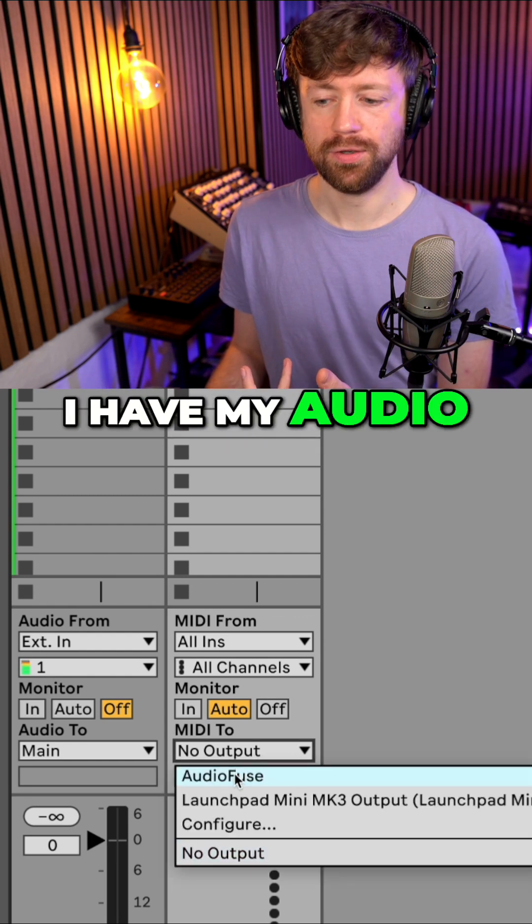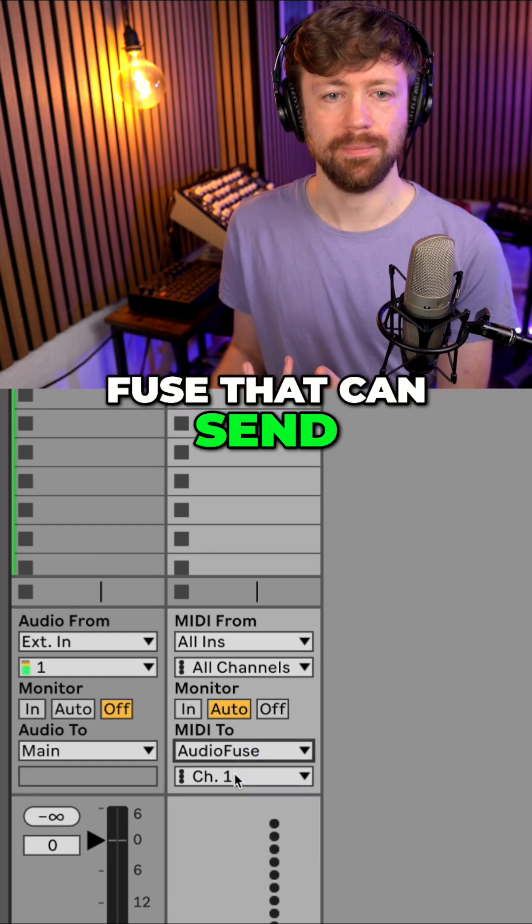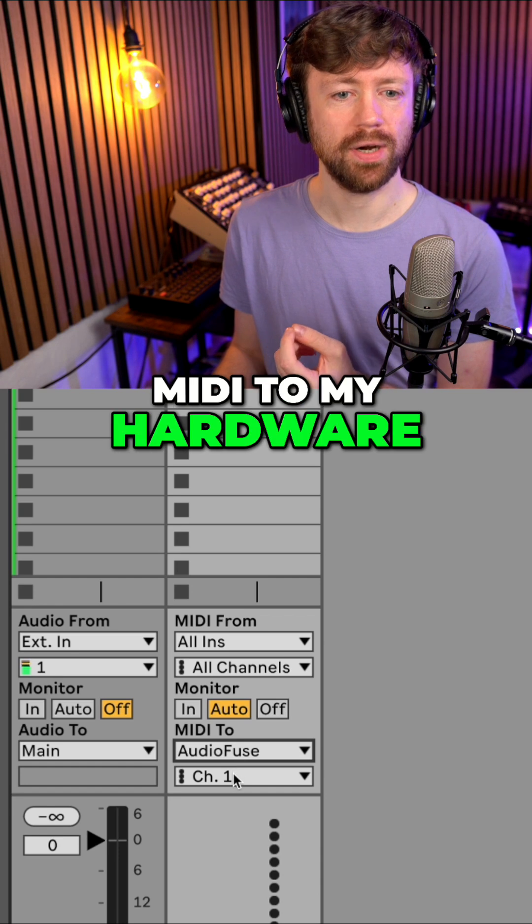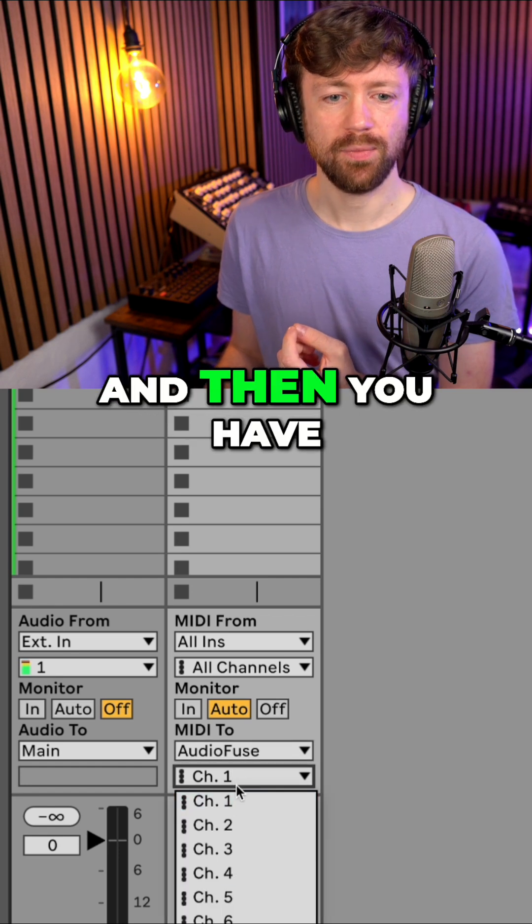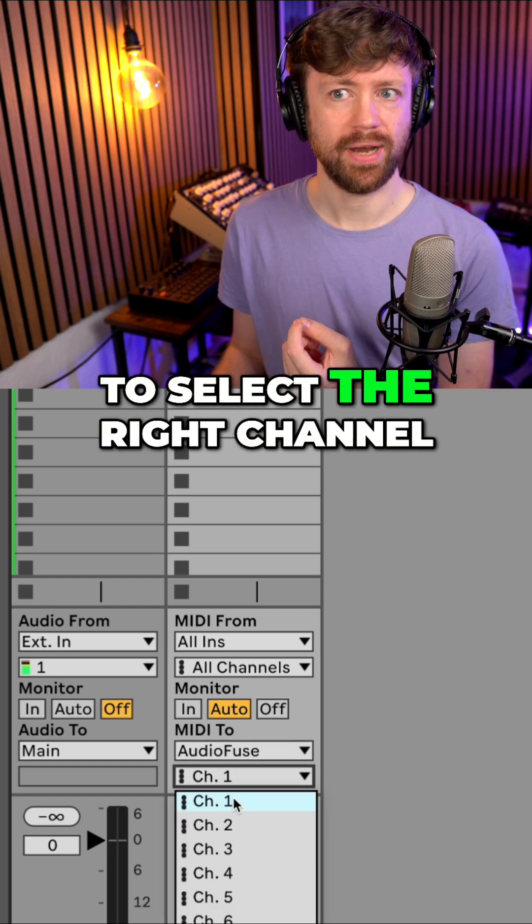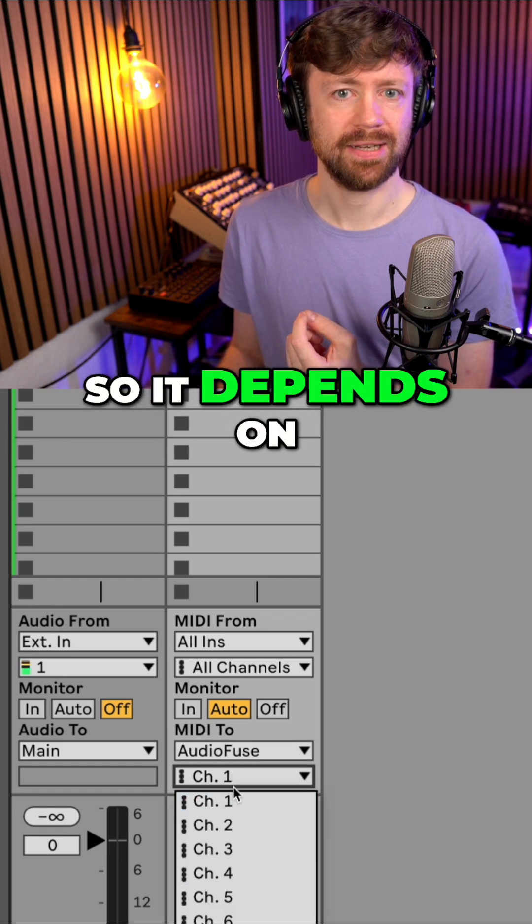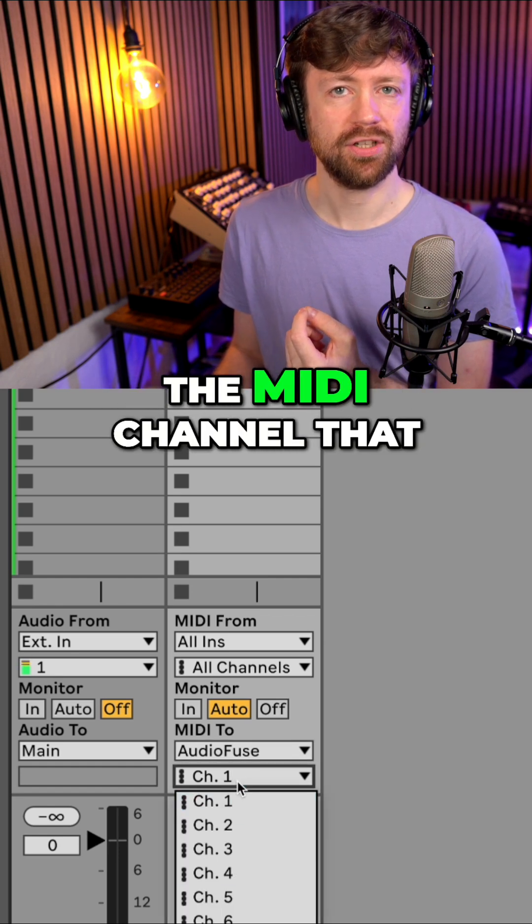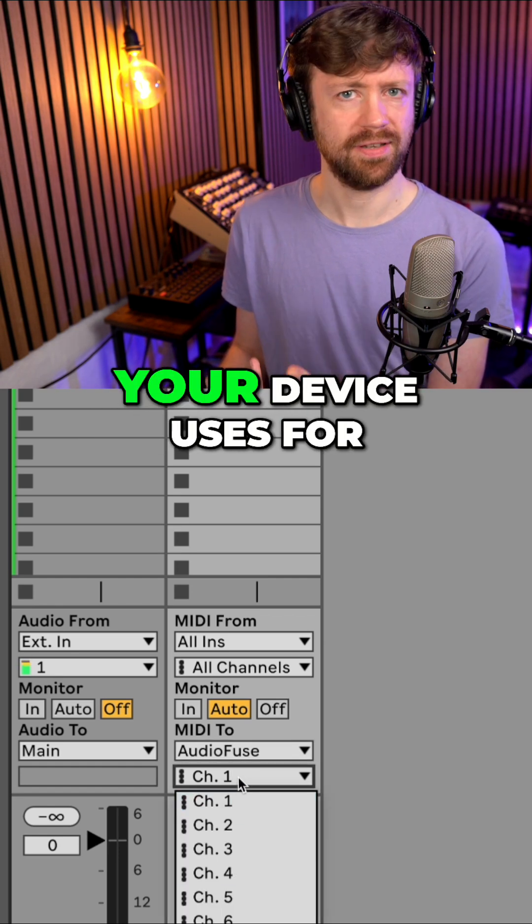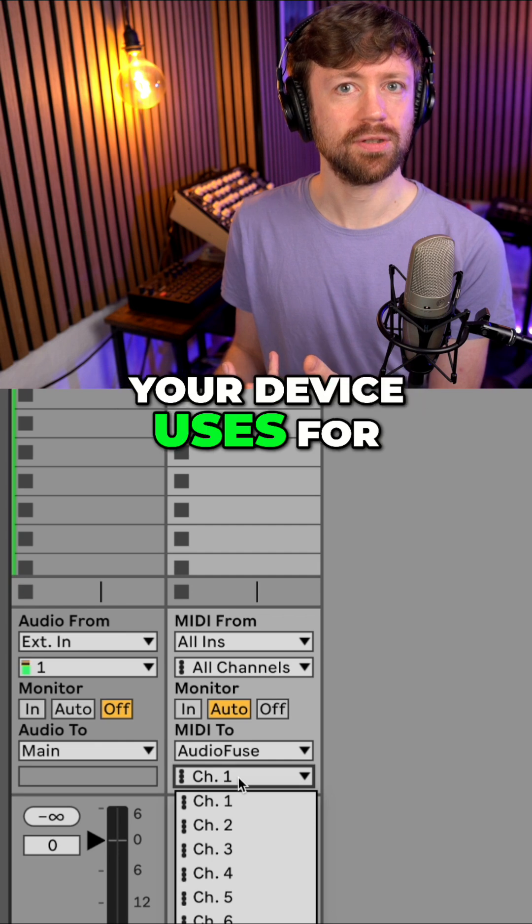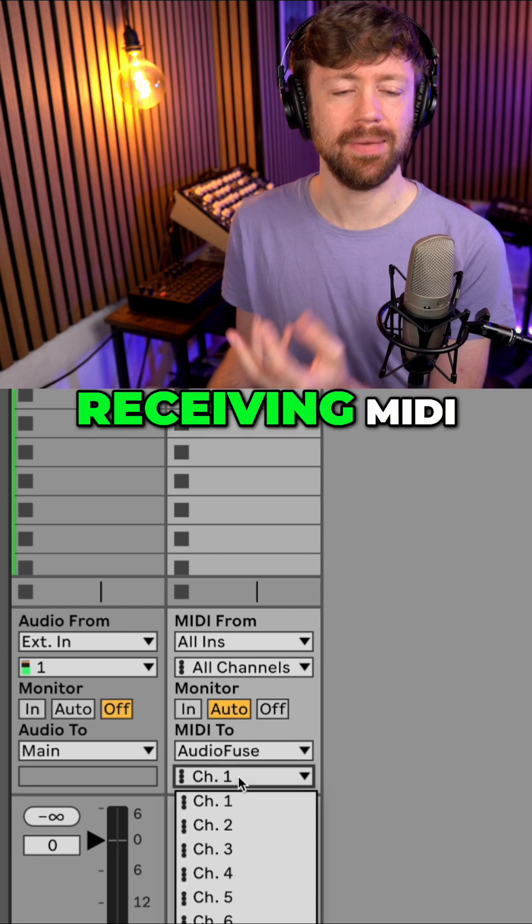So in my case, I have my AudioFuse that can send MIDI to my hardware. And then you have to select the right channel. So it depends on the MIDI channel that your device uses for receiving MIDI.